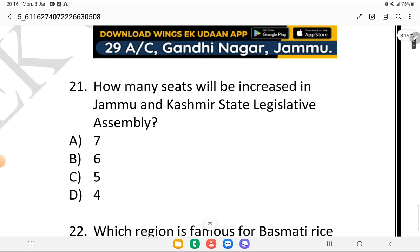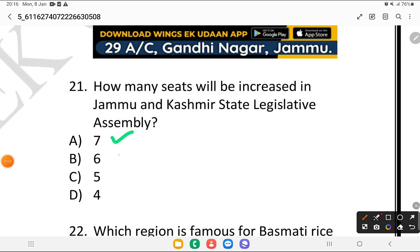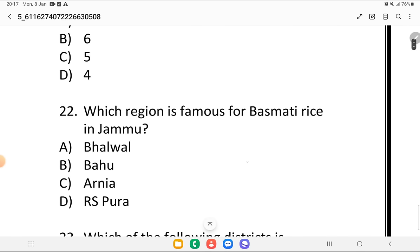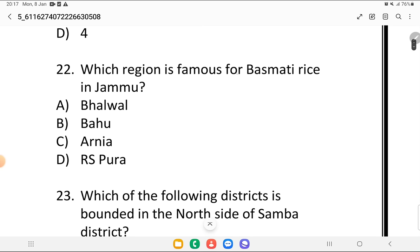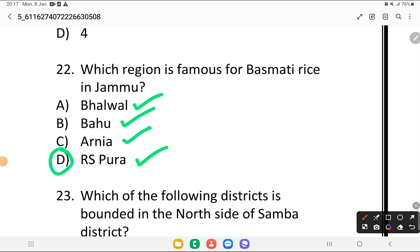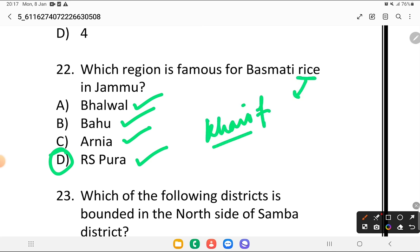Question 21: how many seats will be provided in the Jammu and Kashmir State Legislative Assembly — is it 7, 6, 5, or 4? The answer is option A, which is 7. Question 22: which region is famous for Basmati rice in Jammu? Is it Bhalwal, Bahu, Arnia, or RS Pura? The answer is RS Pura. Rice is a Kharif crop.